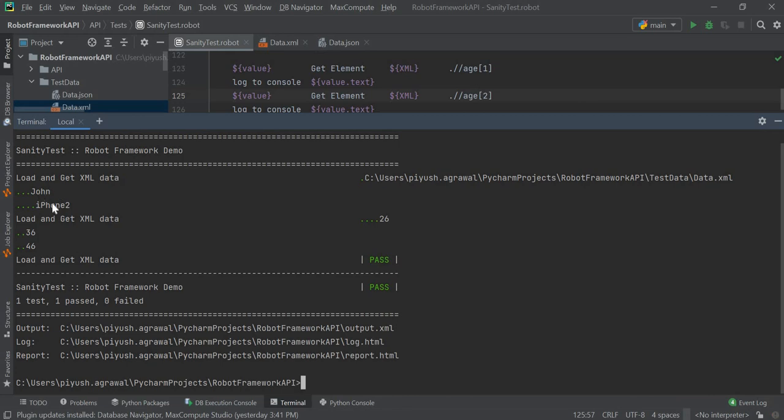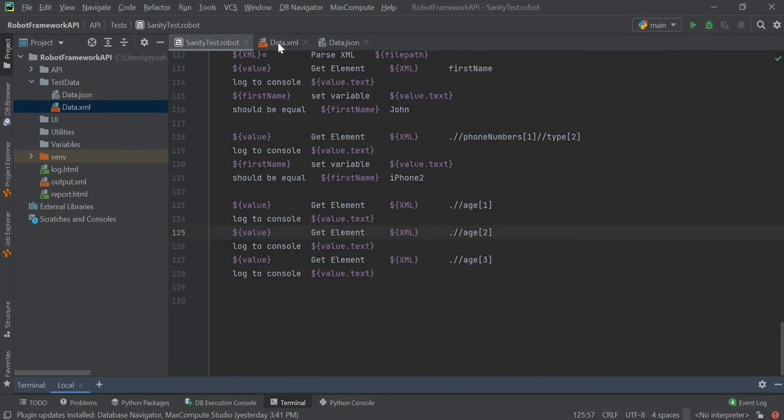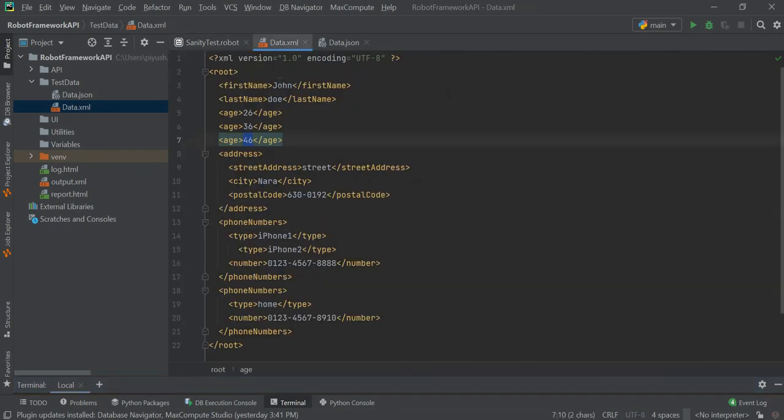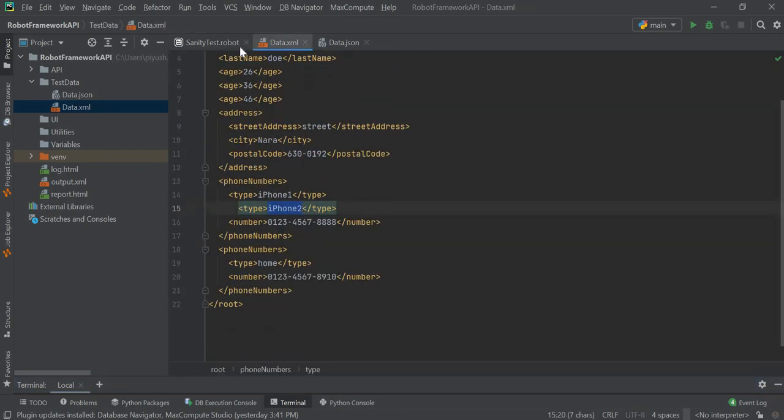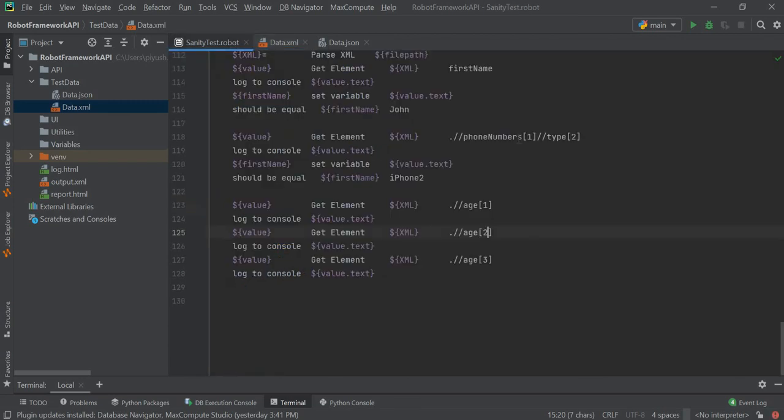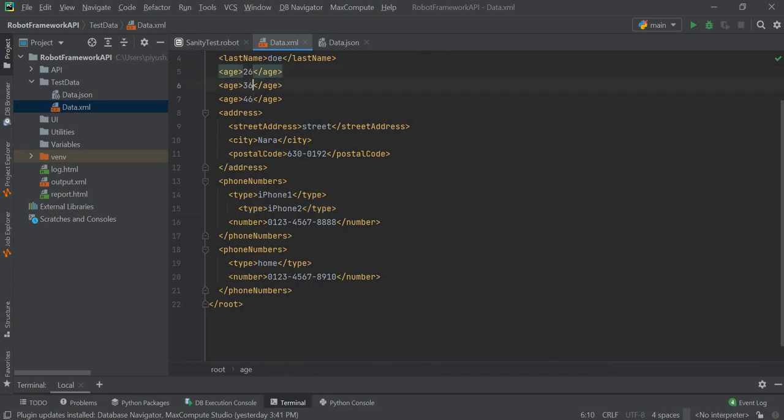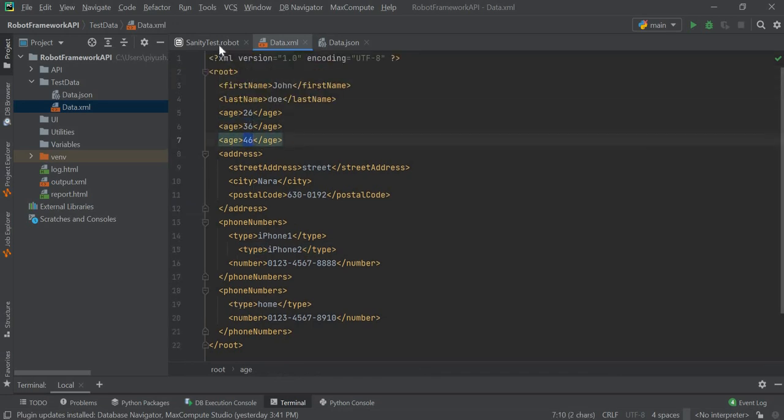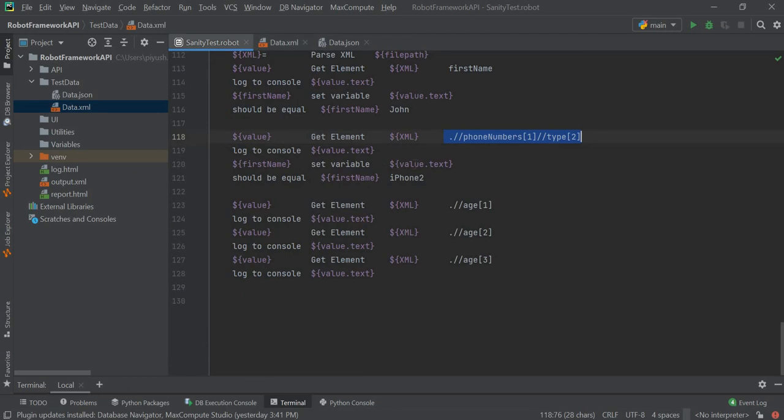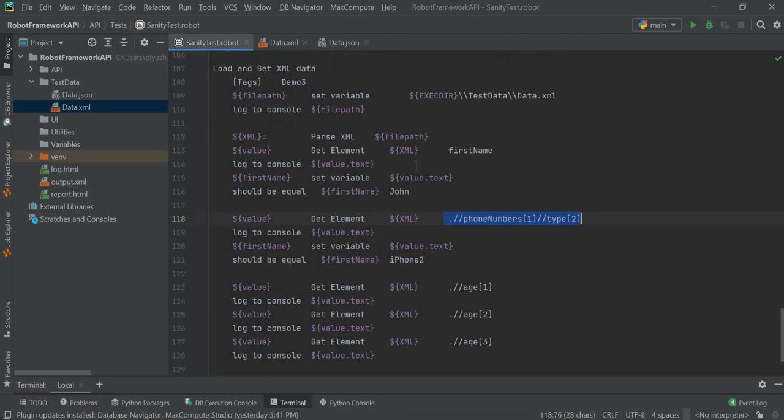So we got John, iPhone, 26, 36, 46, and then iPhone 2 which is at this position, and then 26, 36, 46. So in this way, we can load our XML file and we can use the data in that XML file to perform some operations.